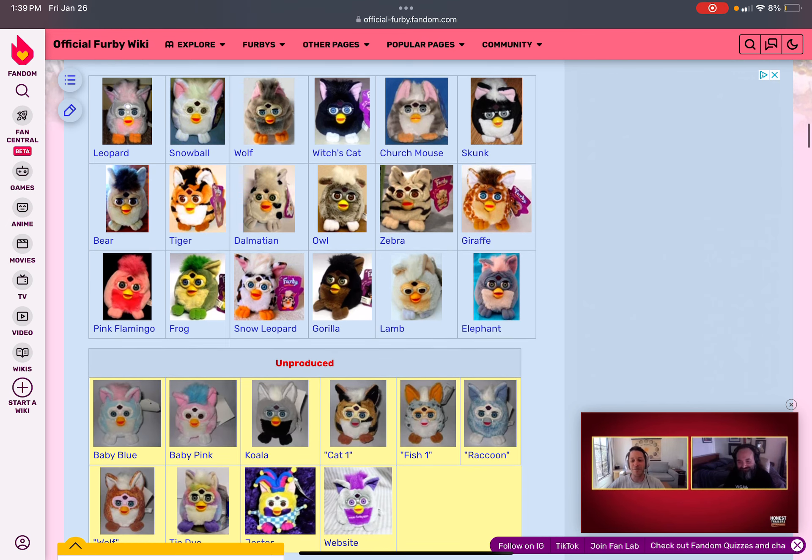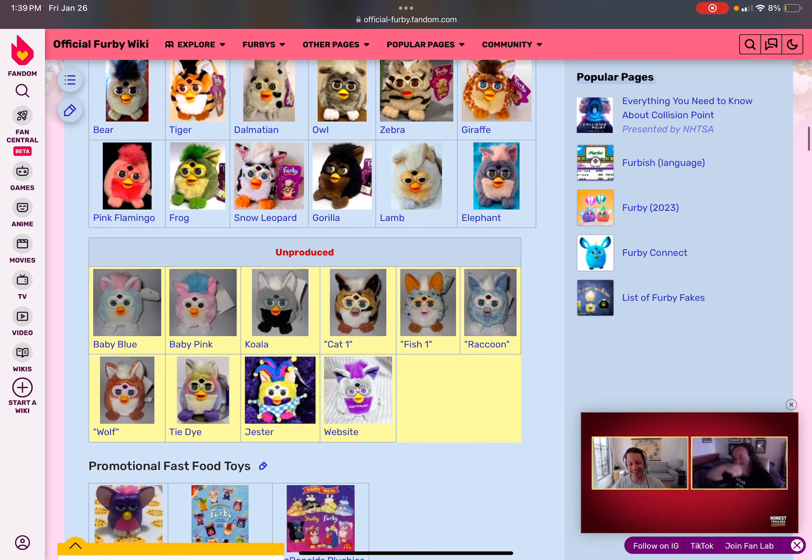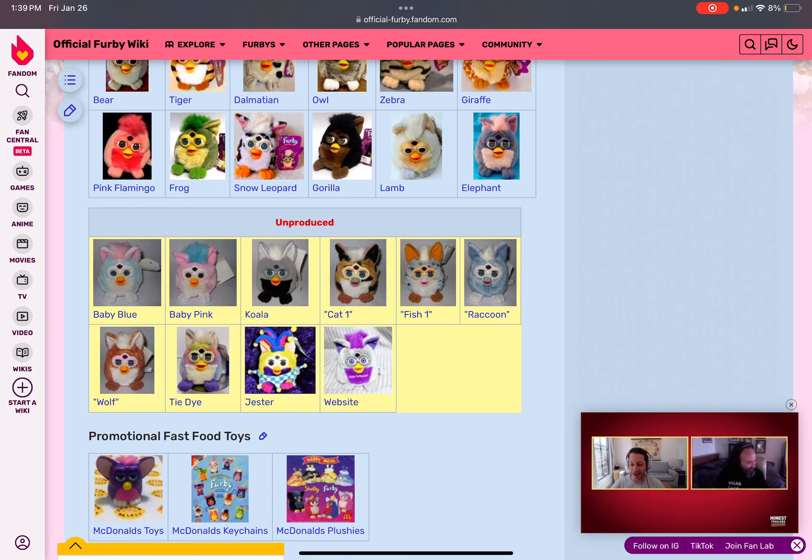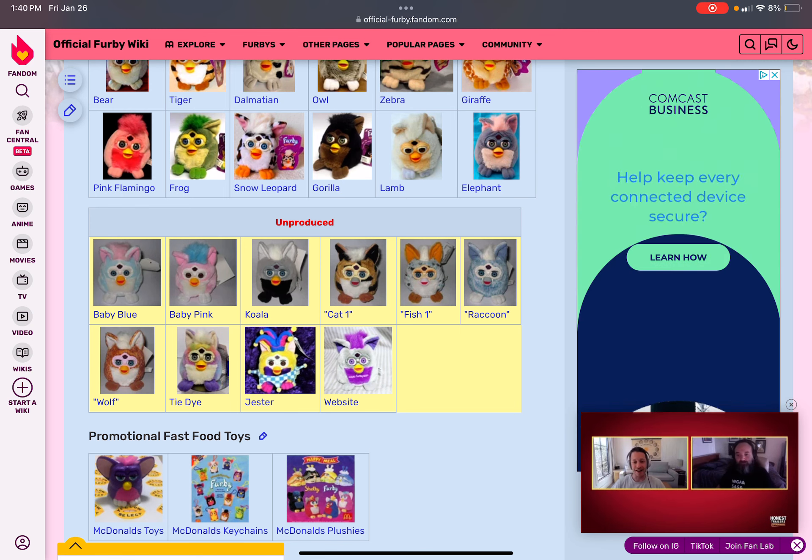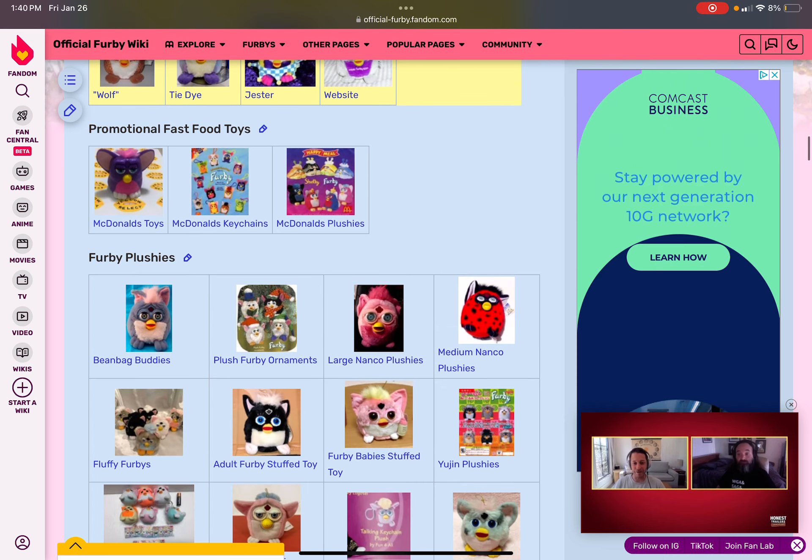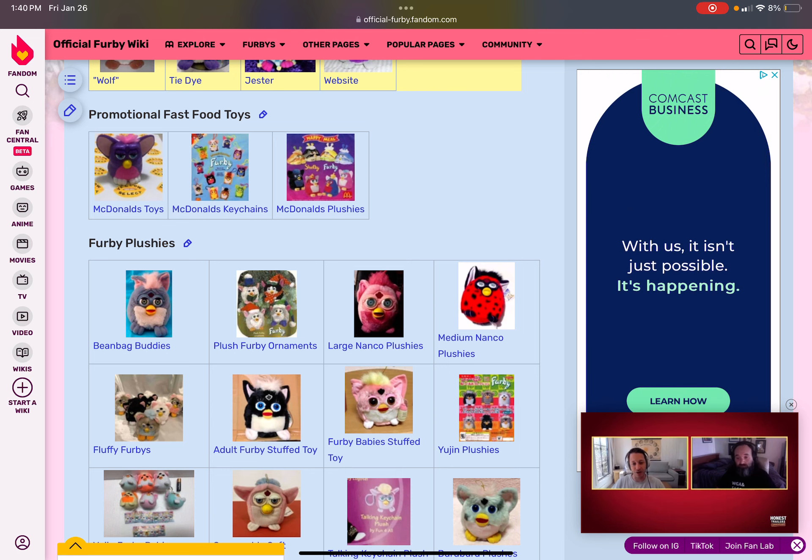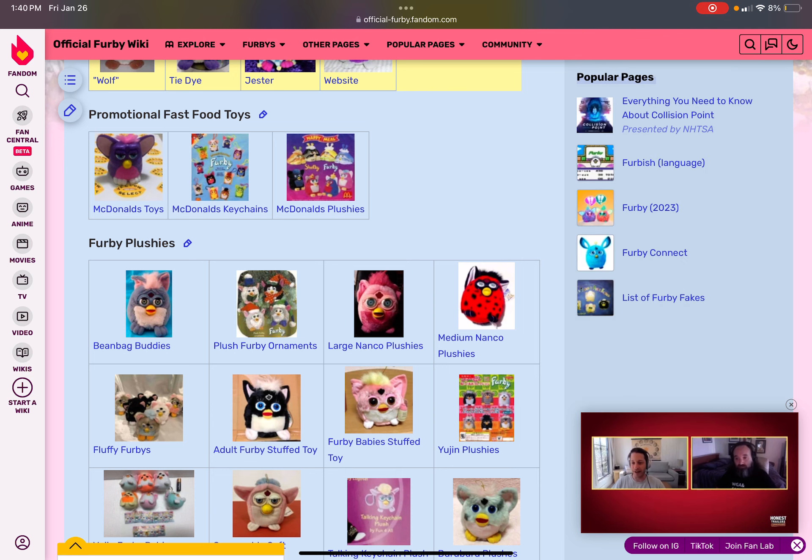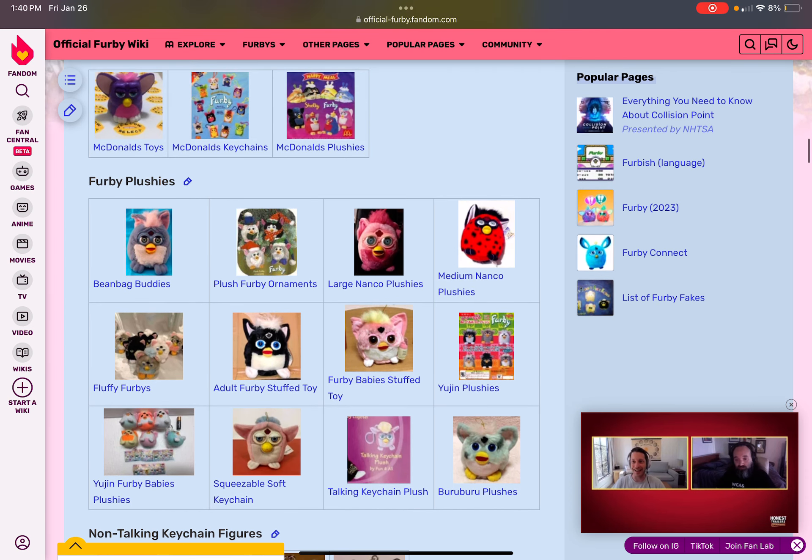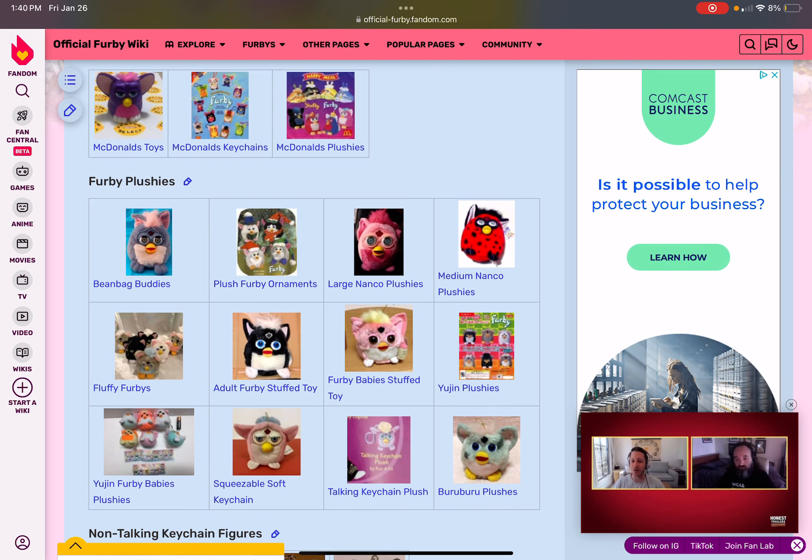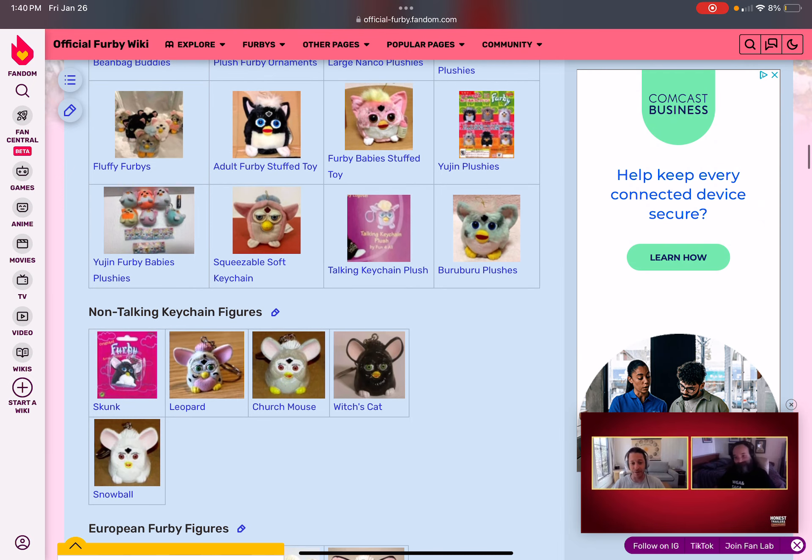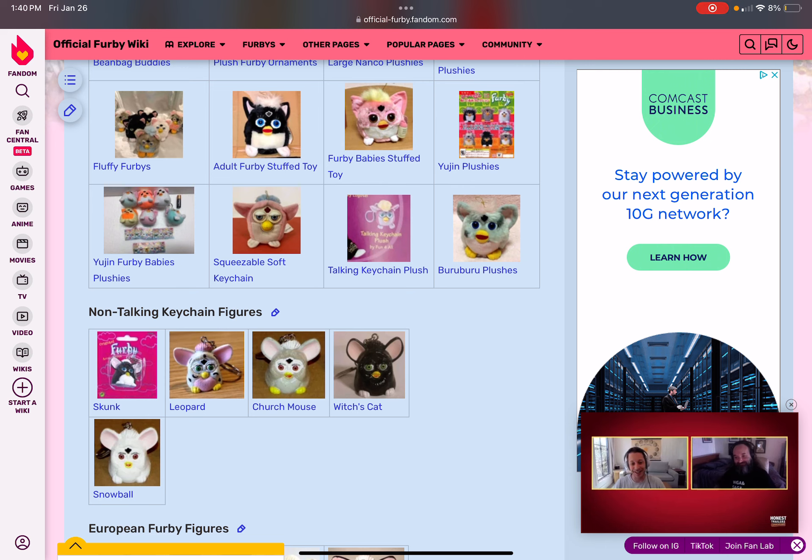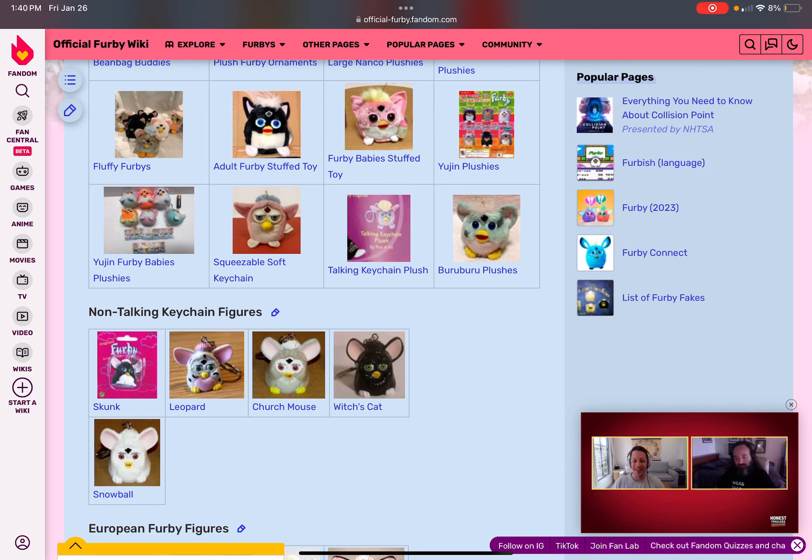Now, beanbag furbies are common Furby fur above any of the animals. Website is included. And baby pink and baby blue comes from, like, raccoon. It is not produced because it's not raccoon-ish. And there's fast boy toys, like, McDonald's toys, McDonald's kitchens, and plushies. Like, Shelby's and Furby's. There's plushies on it. Like, Nankos. Plush Furby ornaments. Beanbag buddies. Another Nanko push. Fluff furbies. Adult Furby stuff turn. A baby. Union. Boo-boo-boo. Talking kitchen push. Squeezable stuff. Kee-ching and Eugene Furby babies. The non-talking kitchen, it goes